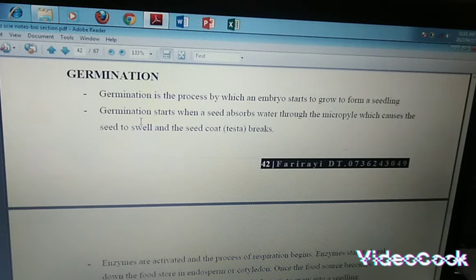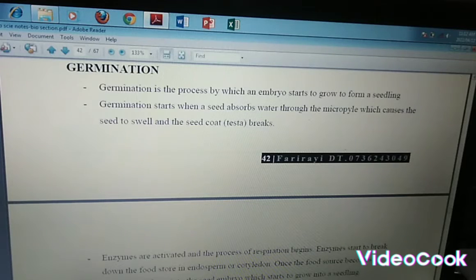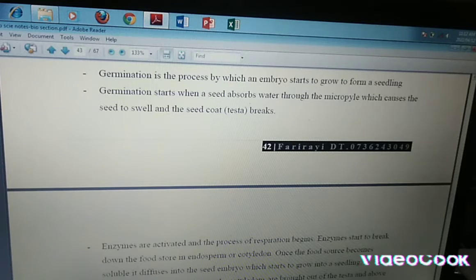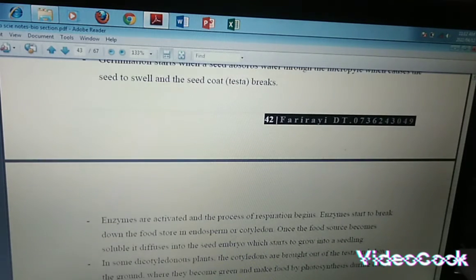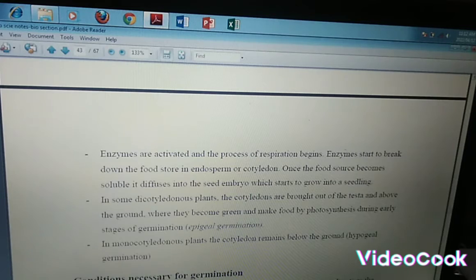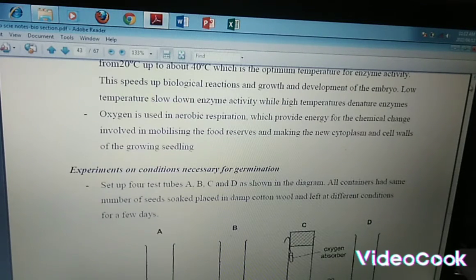So now let's move on to germination. Germination is the process by which an embryo starts to grow from a seedling. We've got our radicle which becomes the roots, the plumule which becomes the leaf part, and the micropyle which allows water to enter the seed. As it allows water to enter the seed, when your seed becomes swollen and full of water, it then cracks the testa. Once the testa has been broken, the enzymes are activated.